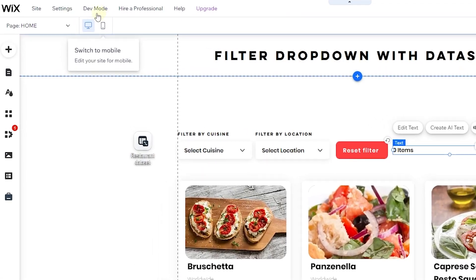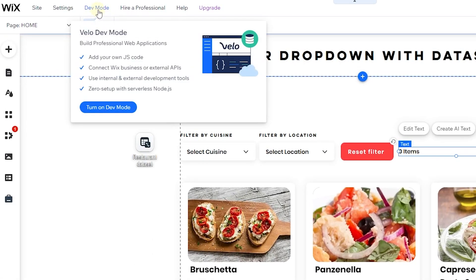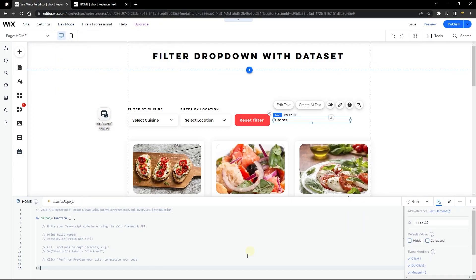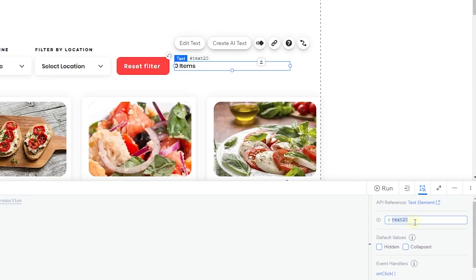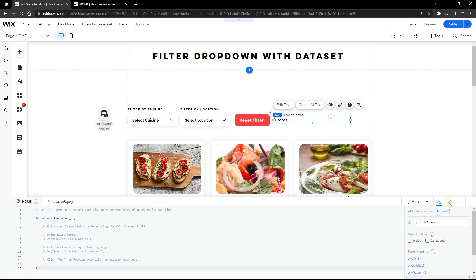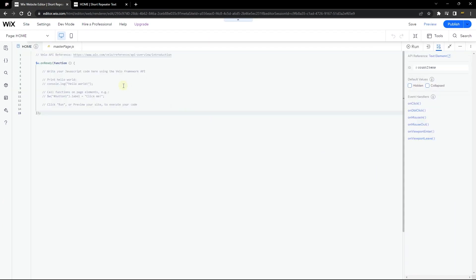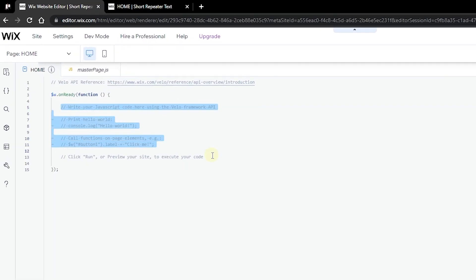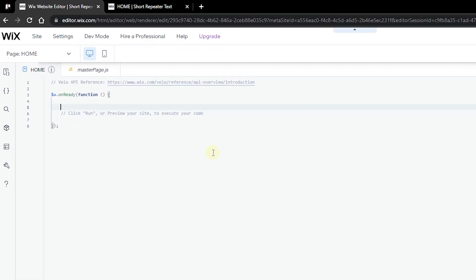Next, go ahead and click on Dev and turn on your dev mode. Once you're done, you'll find that you're able to edit and add some code to the website. Click on the text element and change the ID to say 'countItem'.